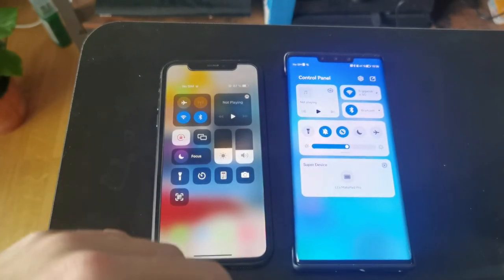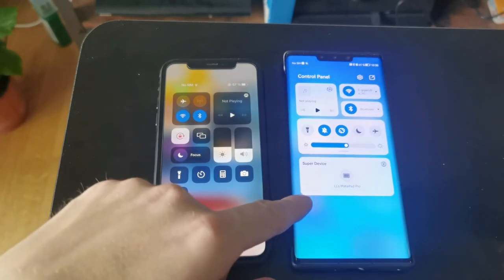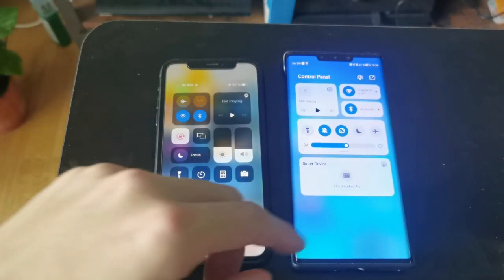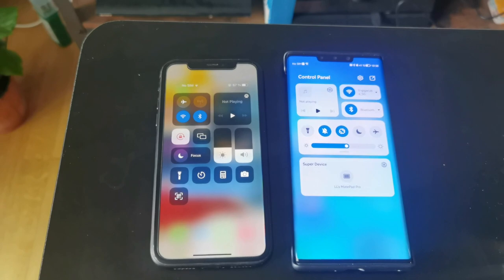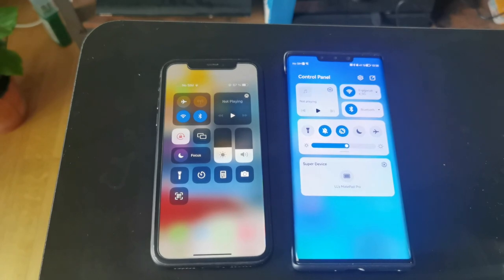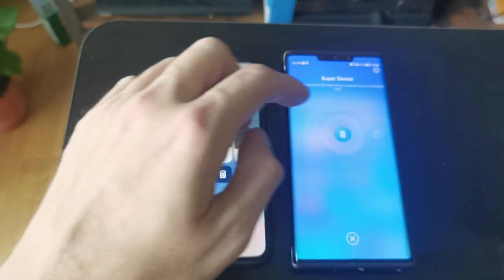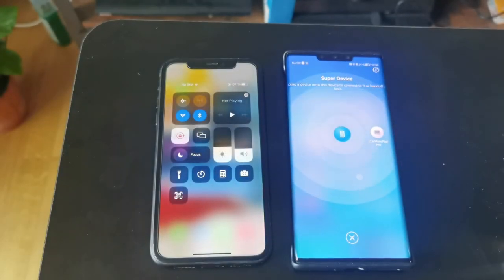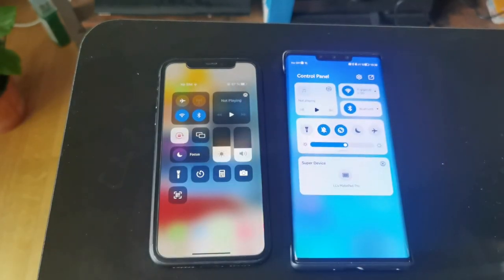There's also an interesting new Super Device option on HarmonyOS. I have a MatePad Pro here, and I can connect it to the Mate 30 Pro to create a Super Device.